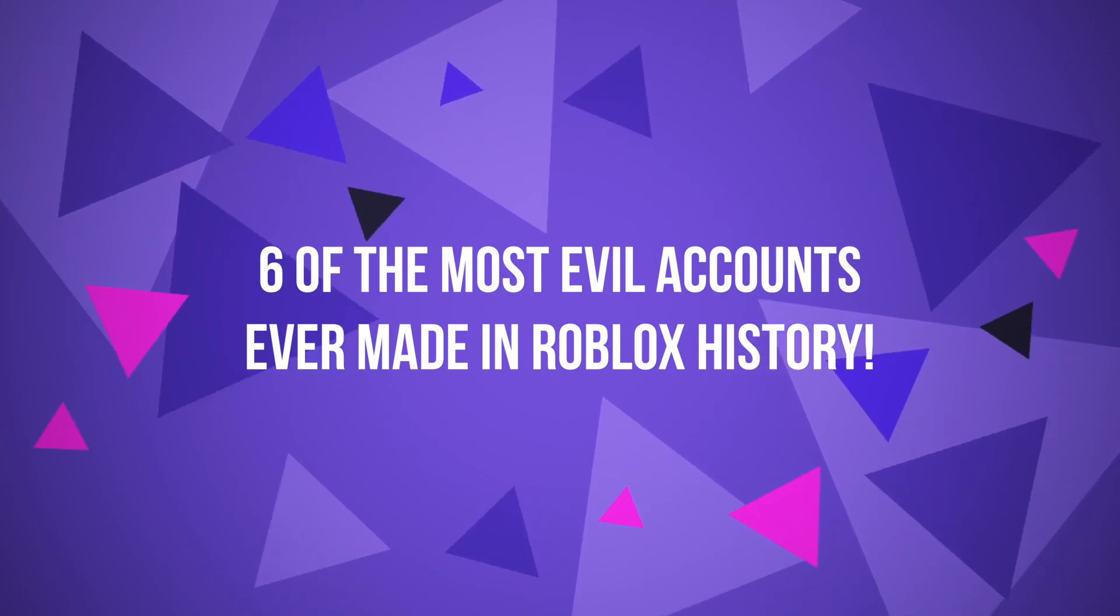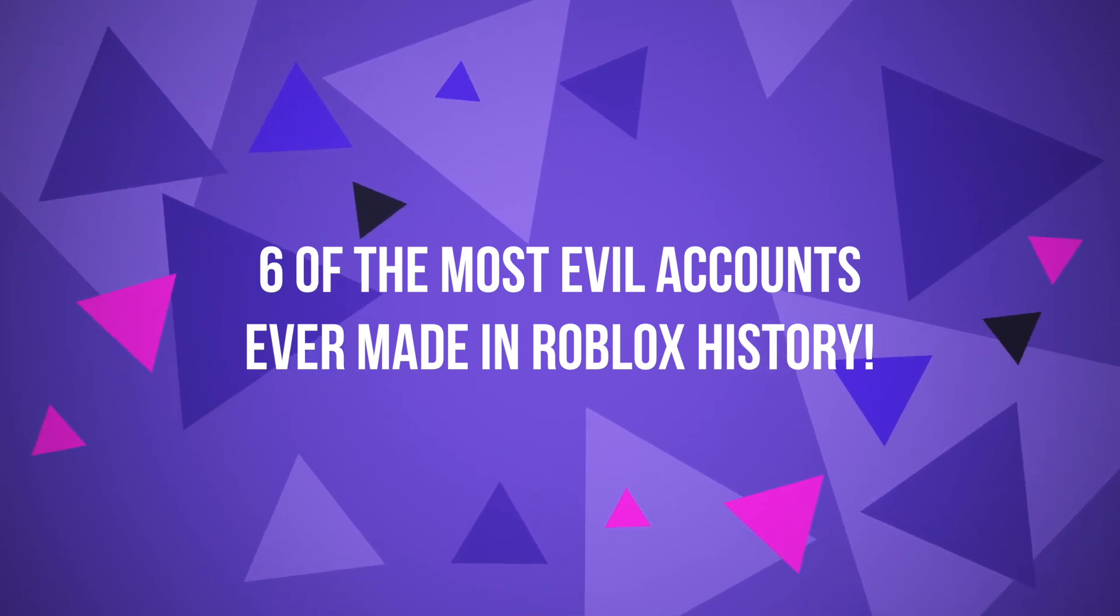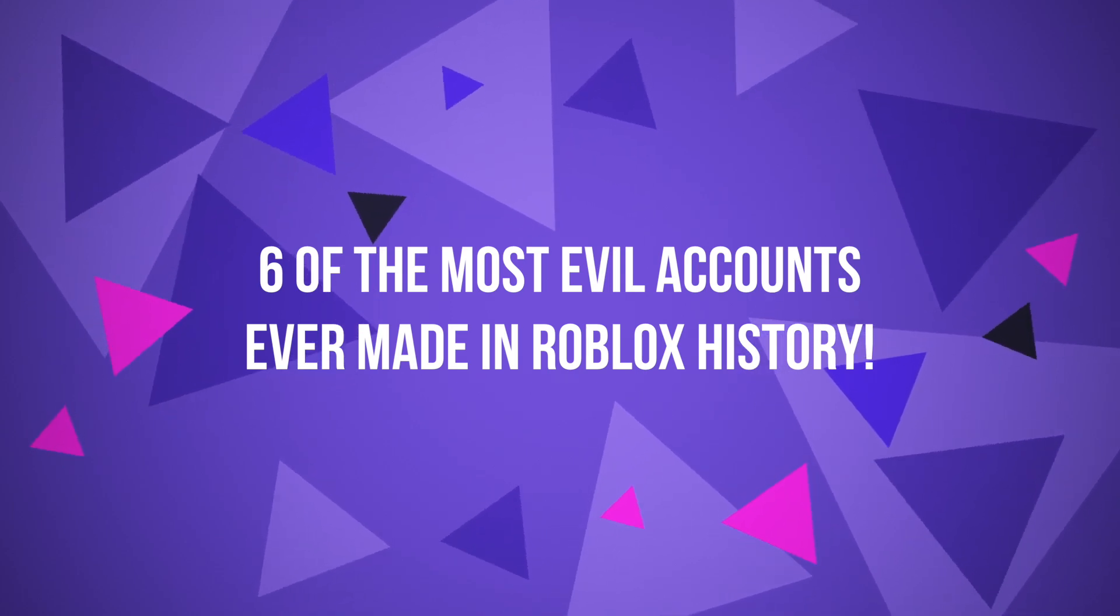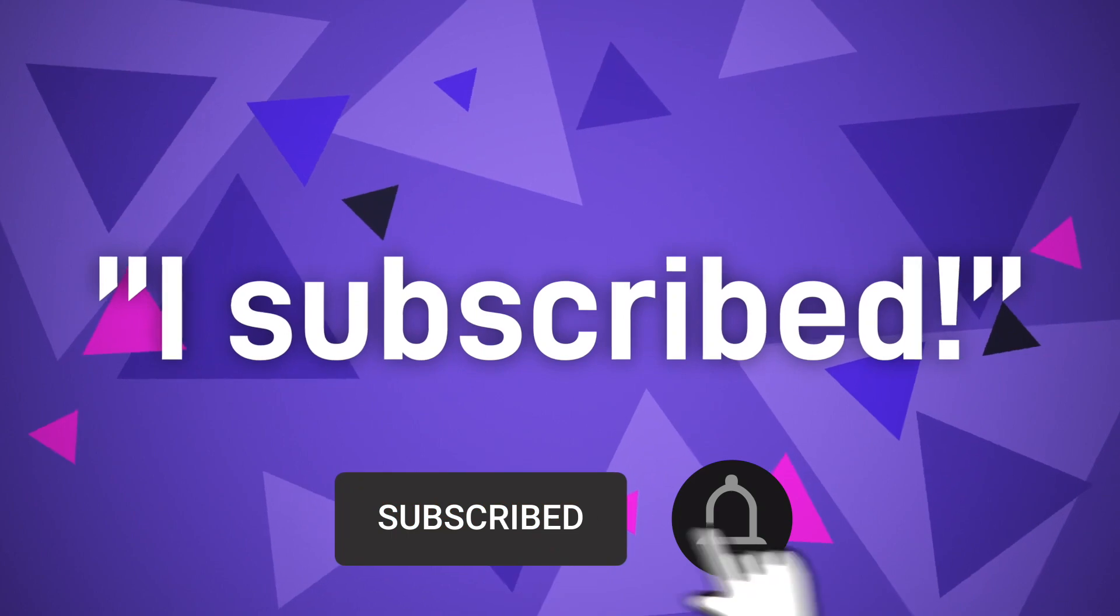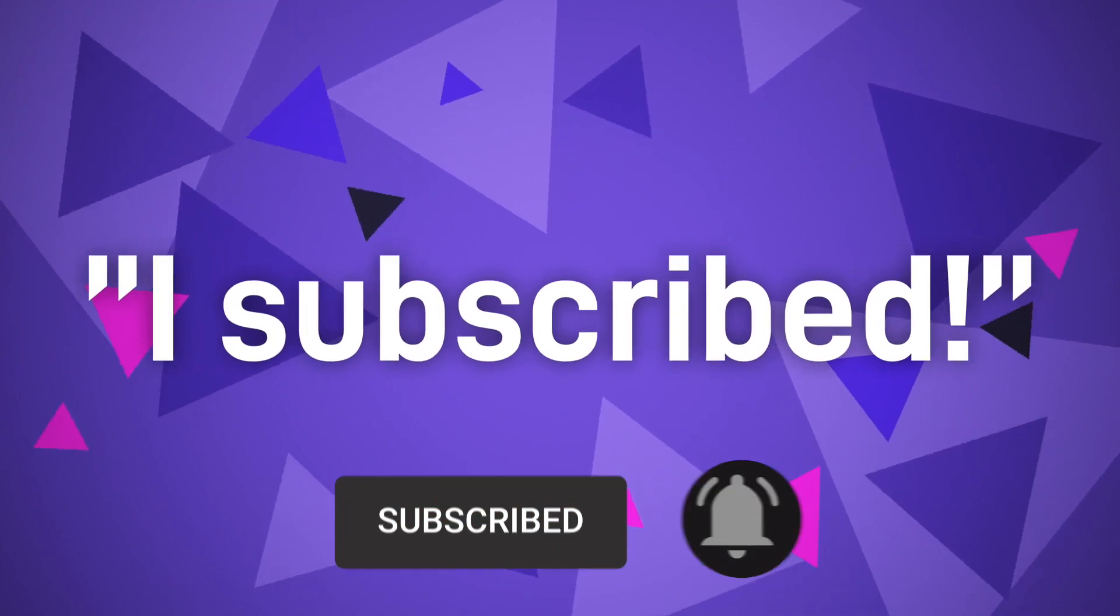Six of the most evil accounts ever made in Roblox history. Subscribe to the channel and comment down below saying I subscribed to enter this month's shoutout giveaway.